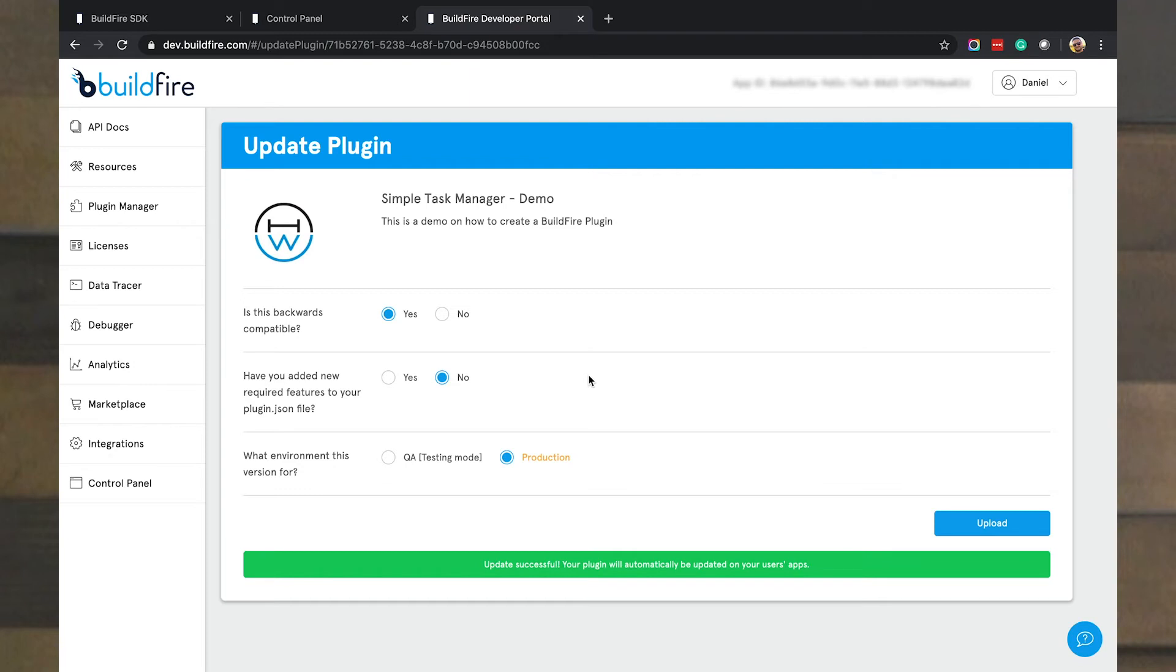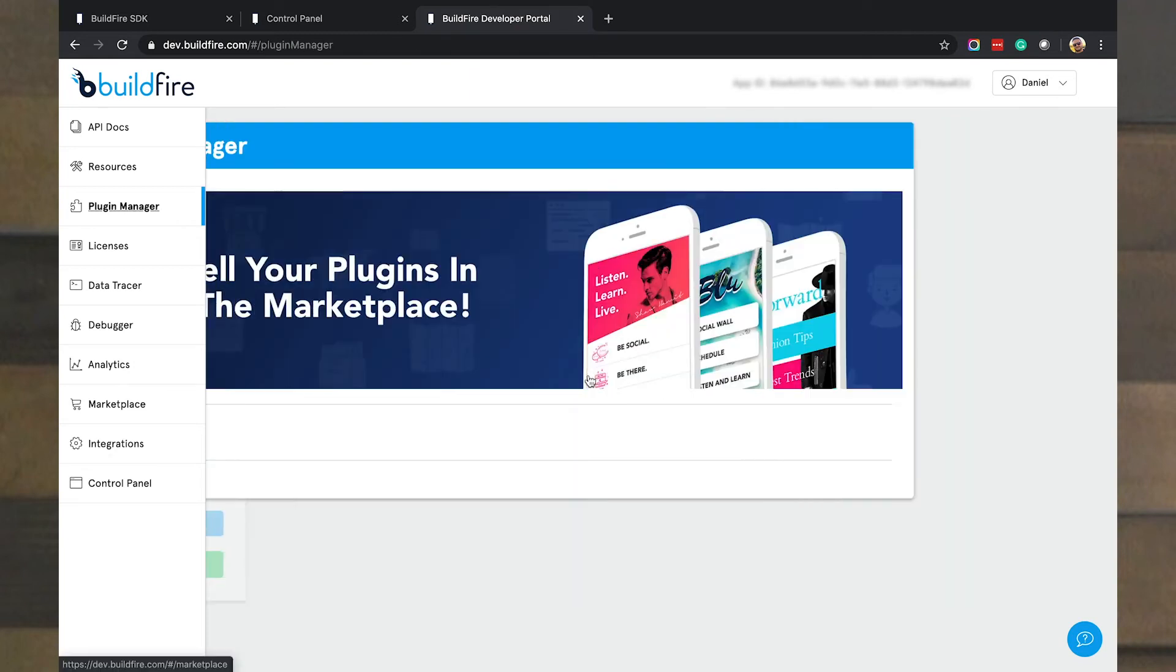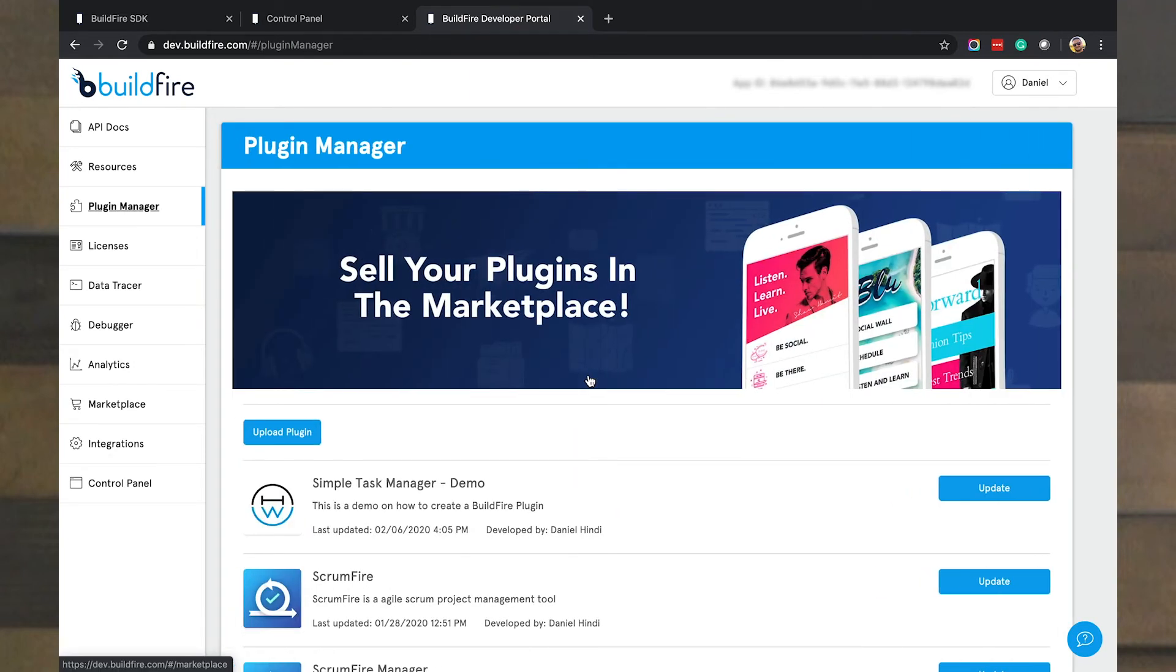And then you upload your file again. Once this happens, it'll blast that out to all apps using your plugin instantly. All around the world, within seconds, everybody has the update. Once they check for updates or open up the app, it'll download the update for them.